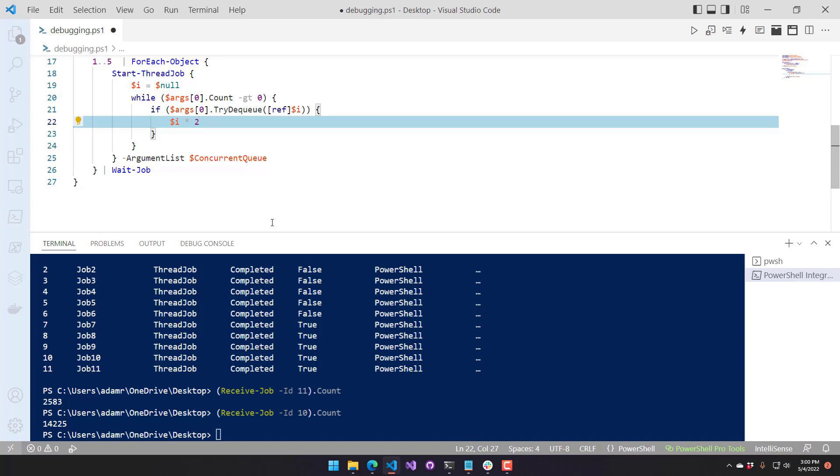So in this video, we went over some of the unique .NET collections that are available to you in PowerShell.